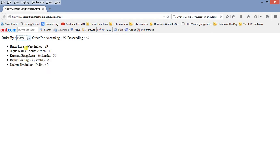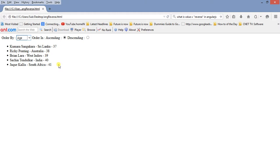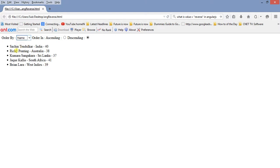When I select name, since ascending is selected by default, it will automatically be sorted in ascending order of name — D, then J, then K, then R, then S. When I sort by country it is sorted in order of country. When I sort by age you can see 37, 38, 39, 40. In the same way when I select descending, the data is sorted in descending order for age, country, or name.